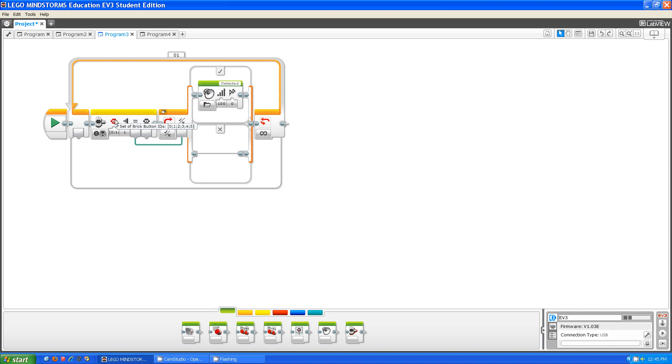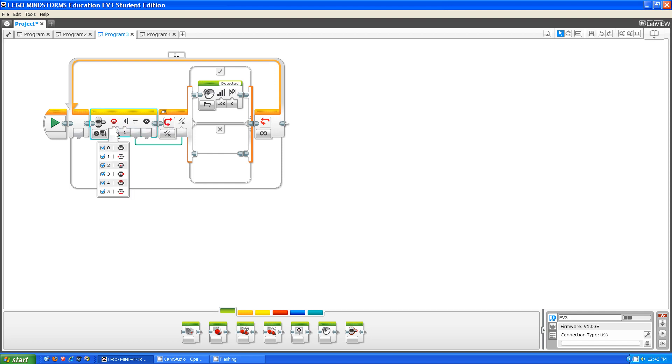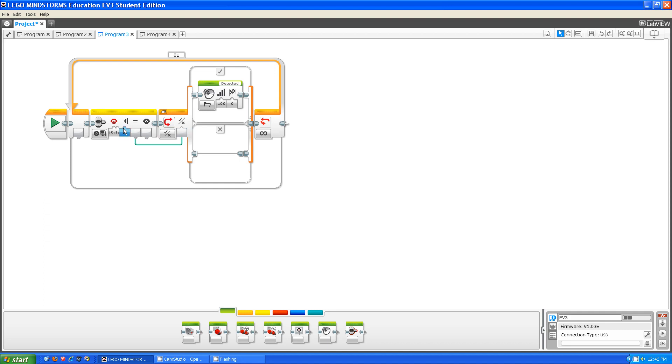Set of brick button IDs, state, and then compare result. So what set of brick button IDs allows you to do is every checkbox that you check, it asks if that was pressed. Then on state, it asks which one you want to happen.